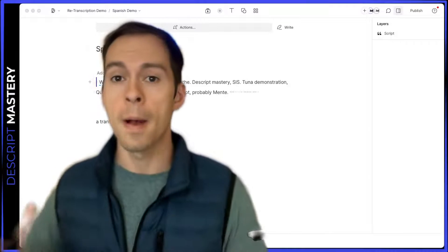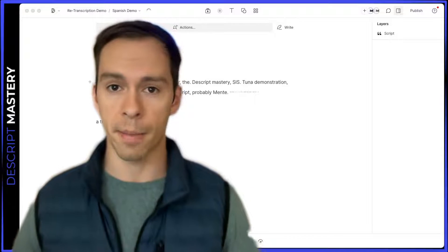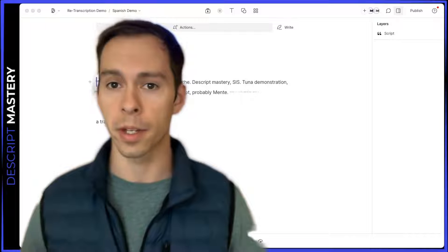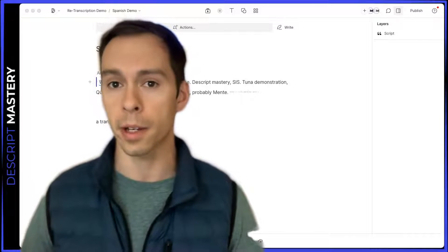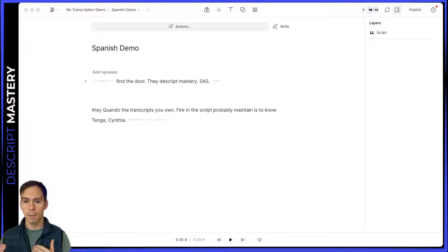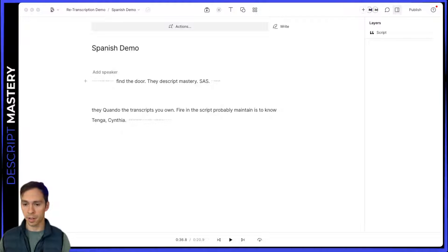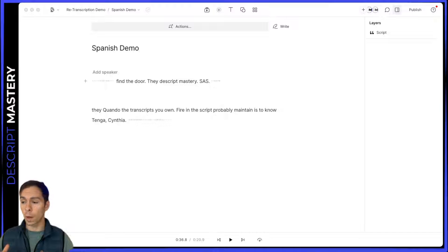In either case, there is an easy way to retranscribe a file and it only takes a few clicks. Here's a project I recorded in Spanish, but I accidentally set the transcription language to English. As you can see, it's nonsense on the transcription. But no worries, we can fix this.